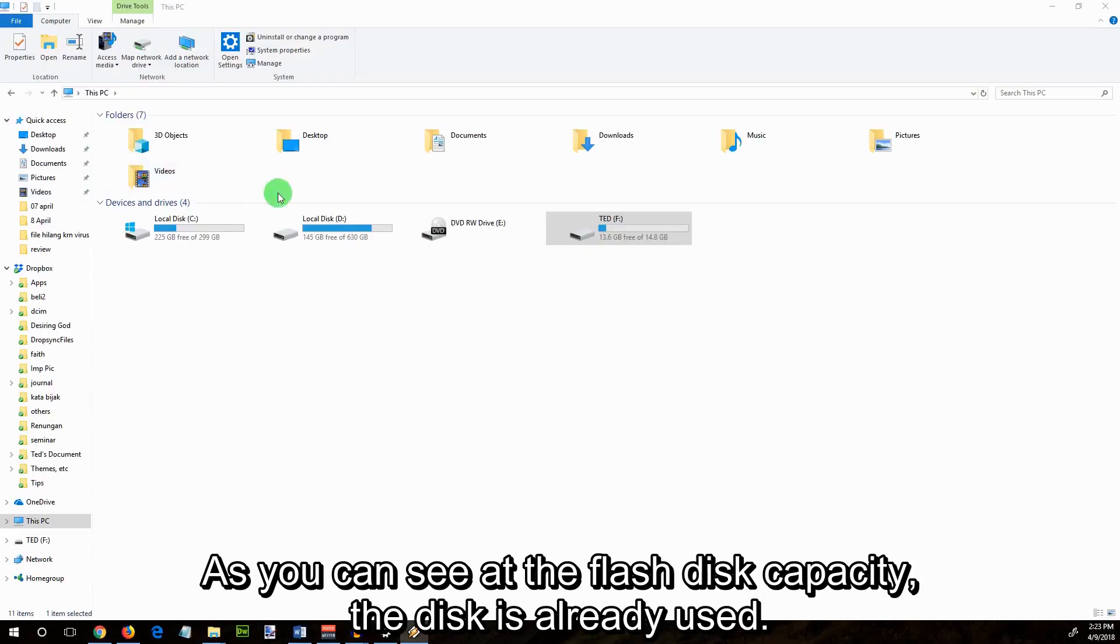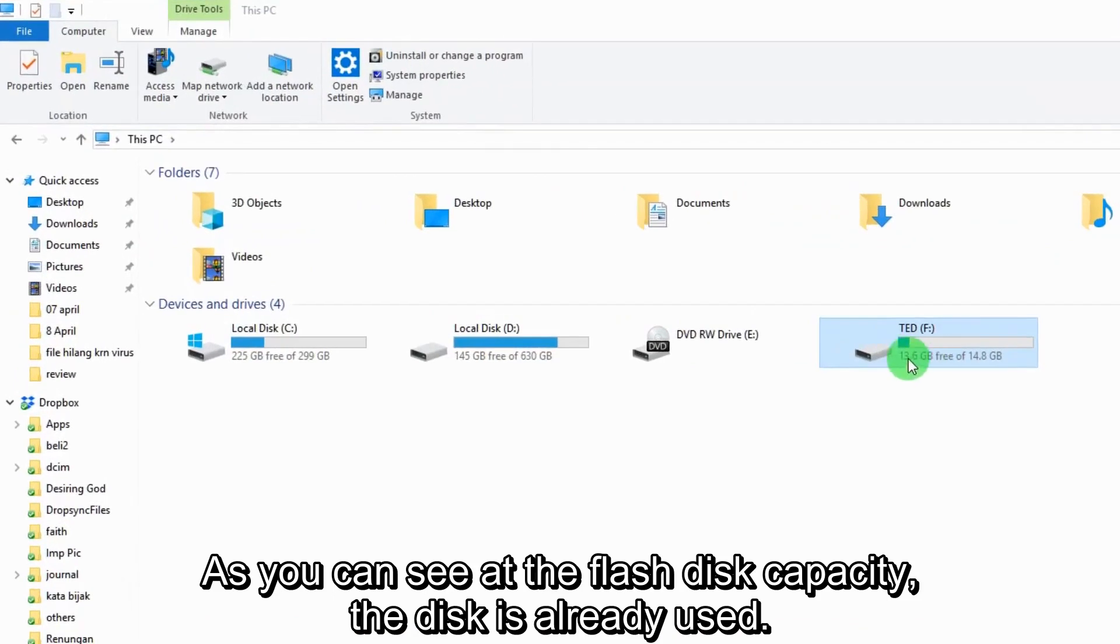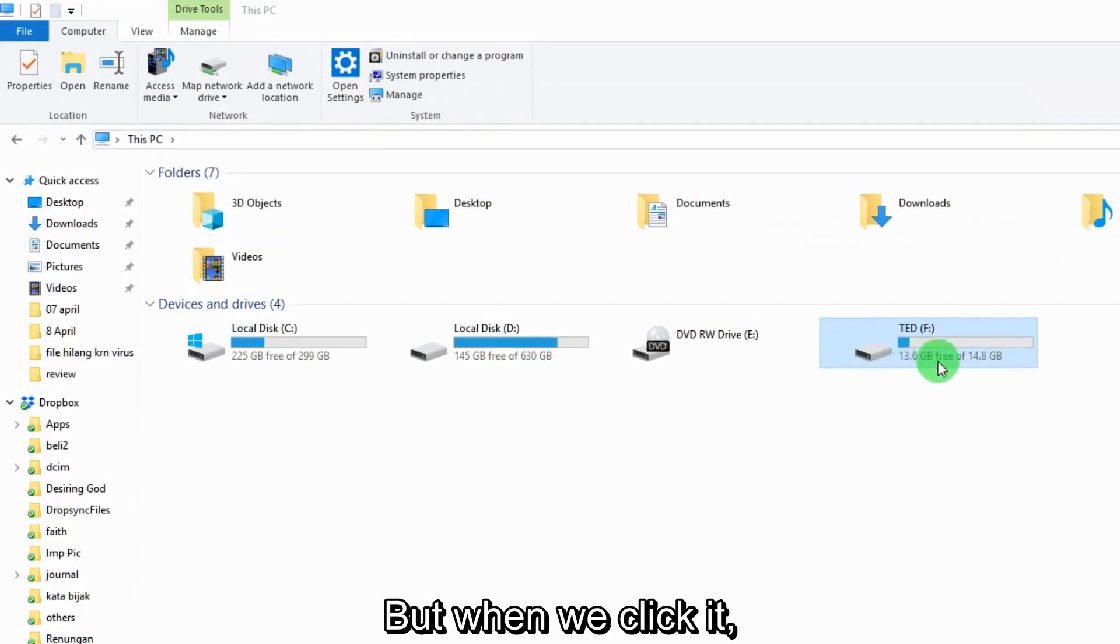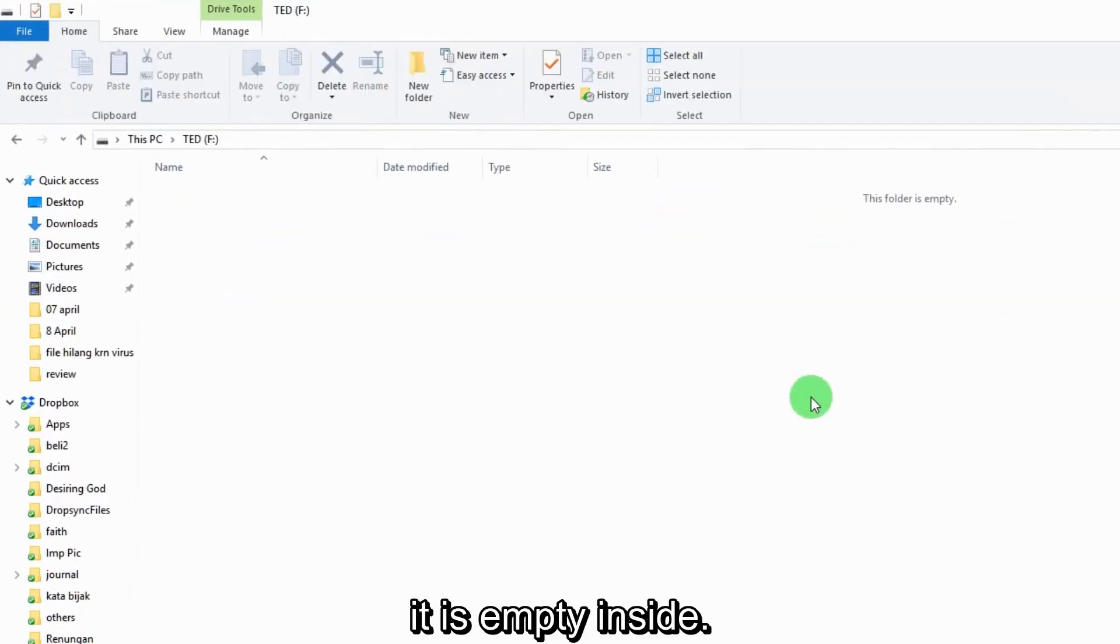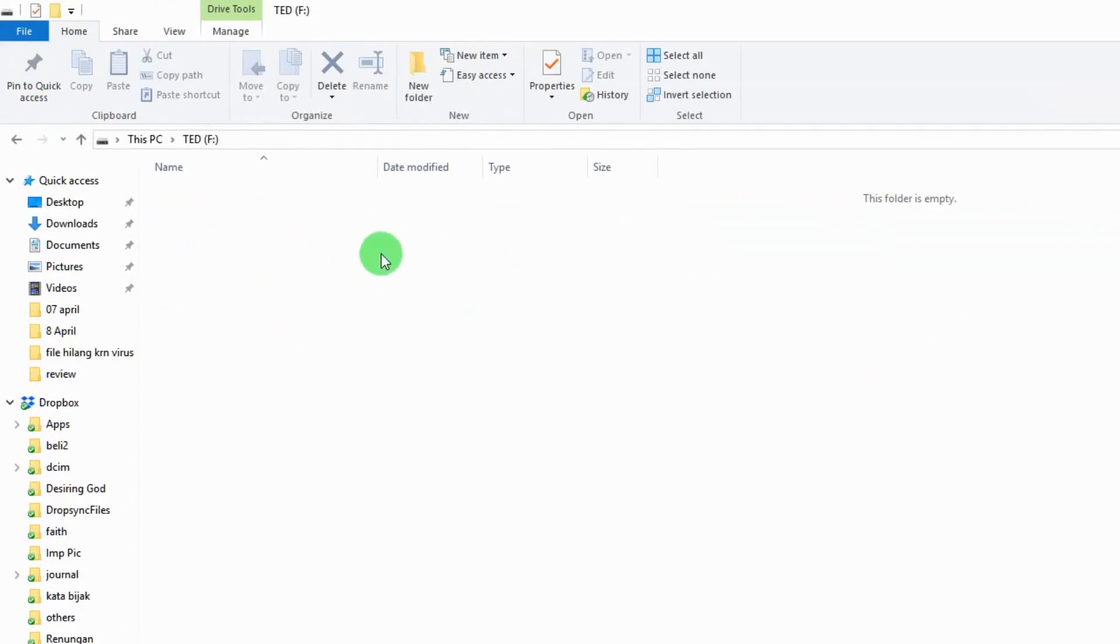As you can see, the flash disk capacity shows the disk is already used, but when we click it, it is empty inside. Don't panic, here is what you have to do.